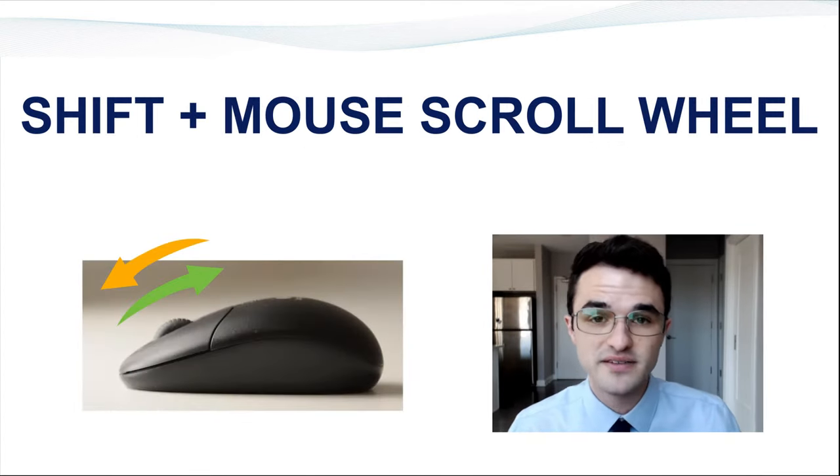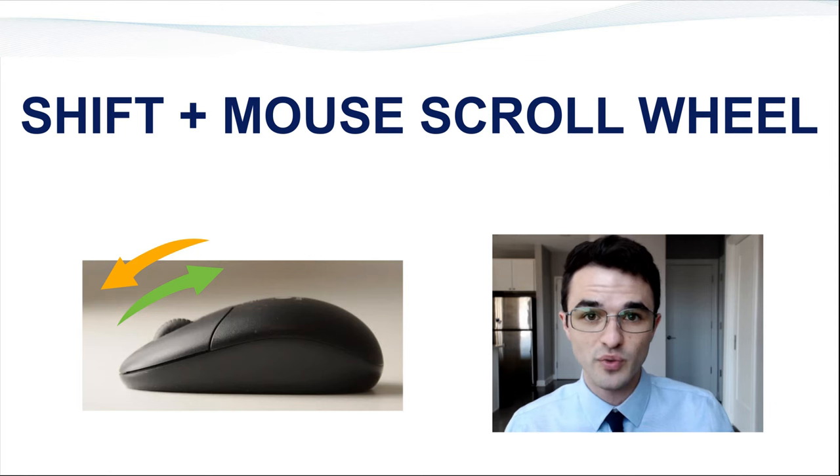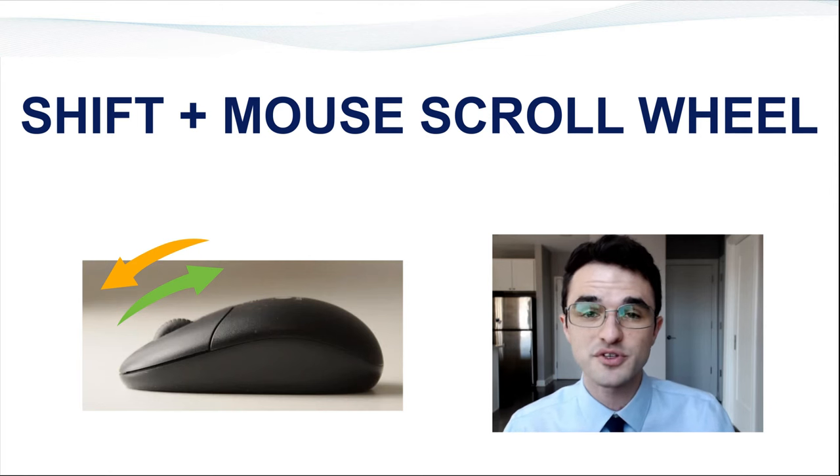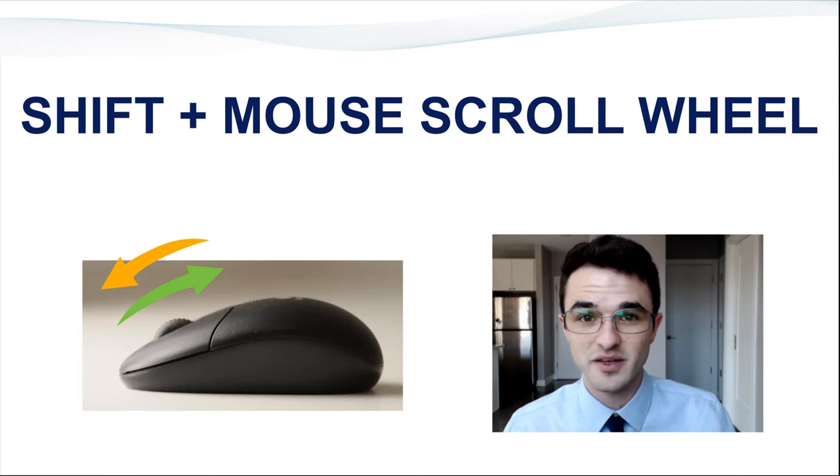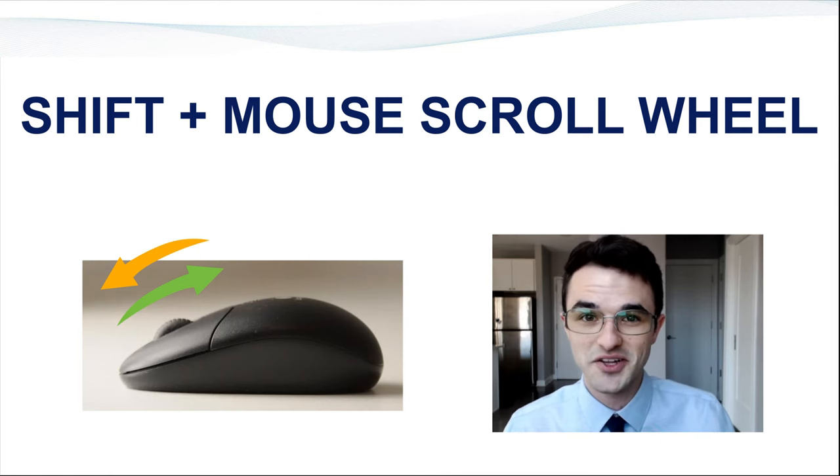Shift plus mouse scroll wheel helps you move right and left on documents and pages. Let's take a look.